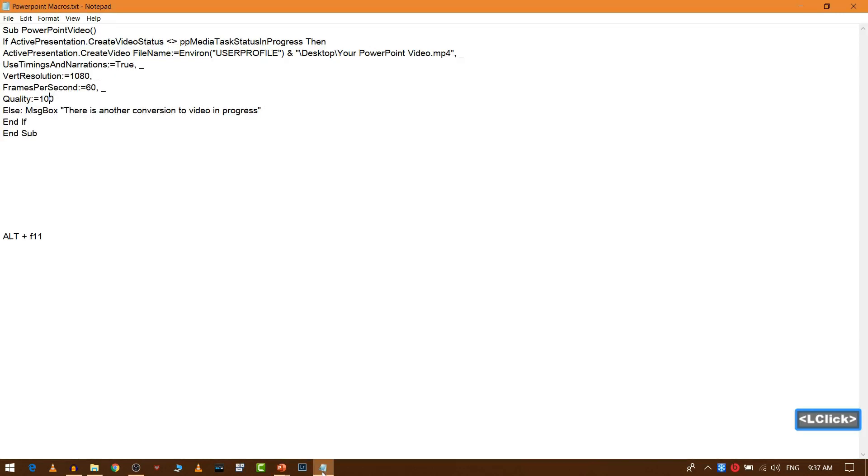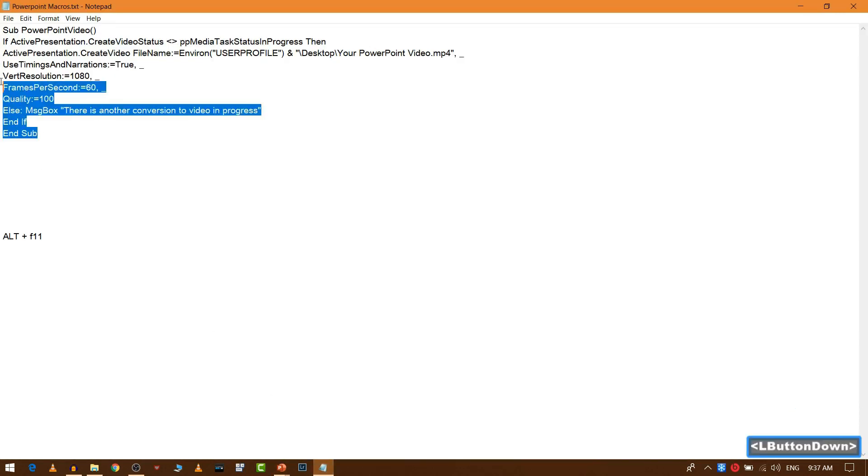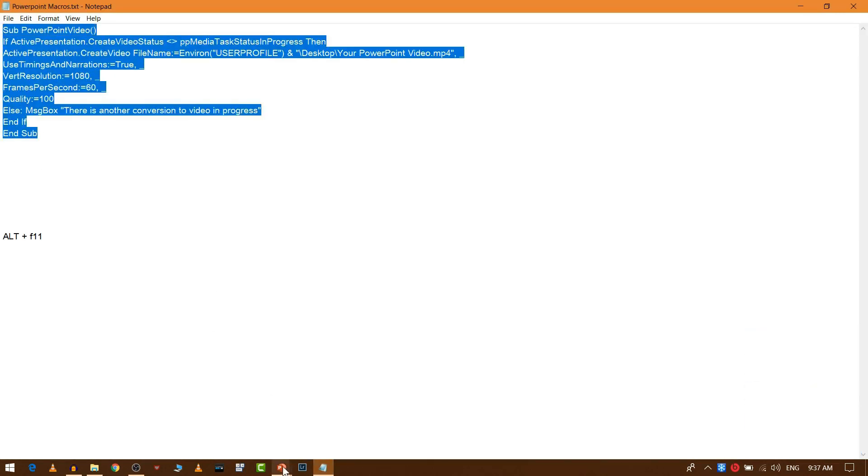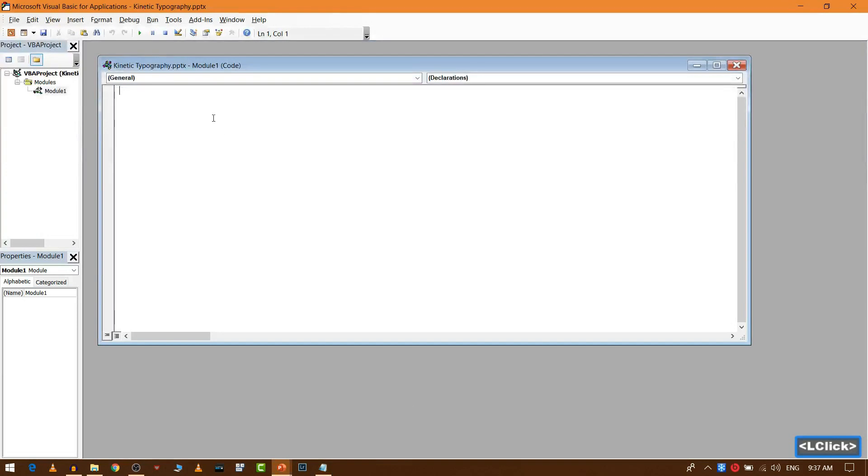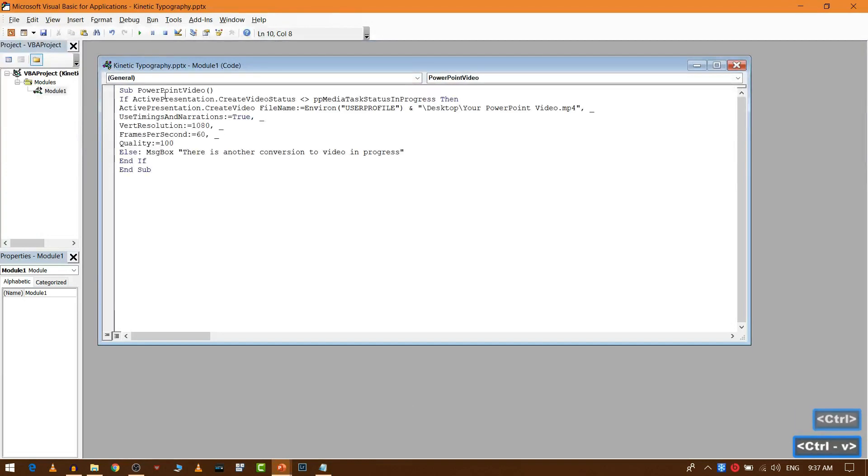Now you need to copy this chunk of code and paste it here. Now close this and close the macro tab.